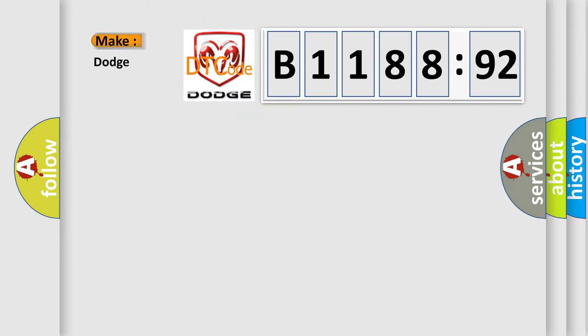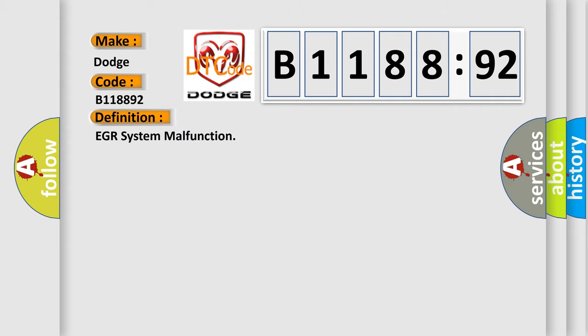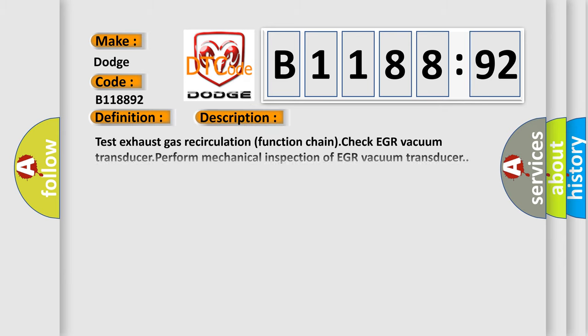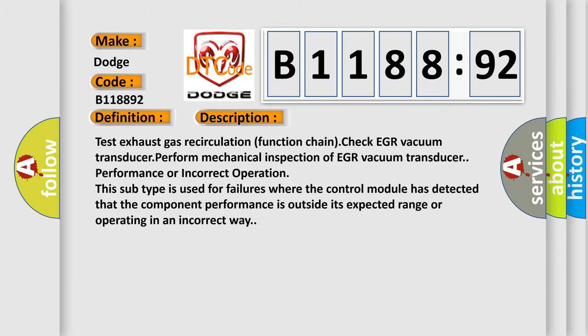What does the diagnostic trouble code B118892 interpret specifically for Dodge car manufacturers? The basic definition is EGR system malfunction. And now this is a short description of this DTC code.